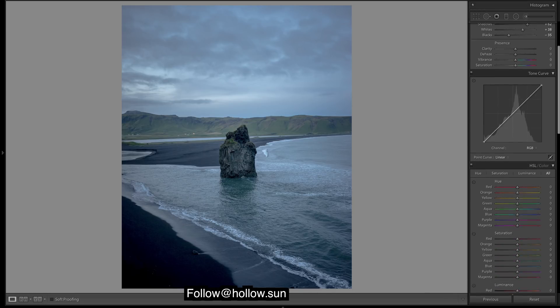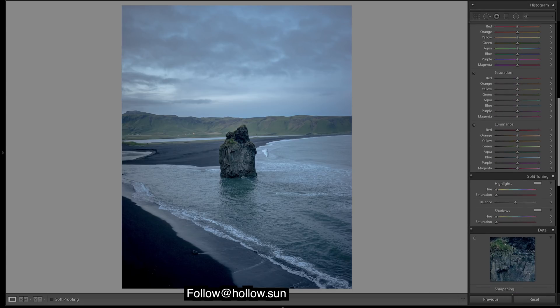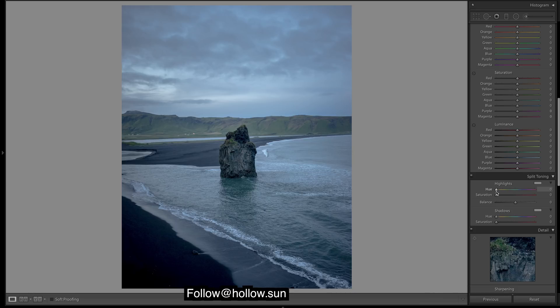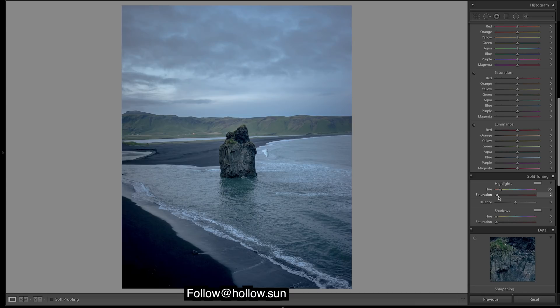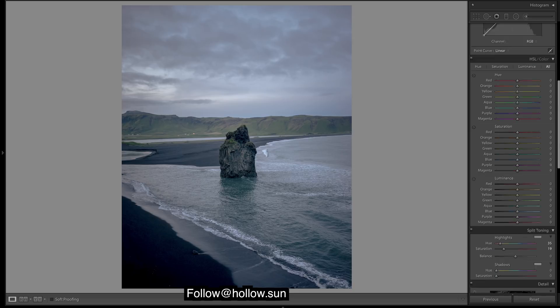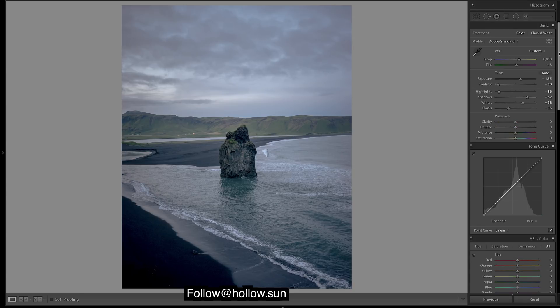I'm gonna do some split toning now and I think this is really important. This is where you get those golden blues. Let's chuck in a lot of warmth, a nice golden orange into the highlights, and we'll just add a lot of warmth to the entire image.